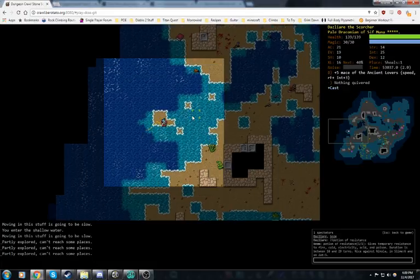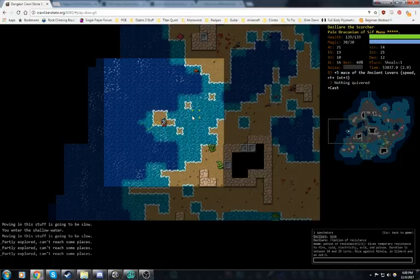Greetings, friends and esteemed adventurers! Welcome back to Part 7 of Draconian Fire Elementalist of Sif Muna.